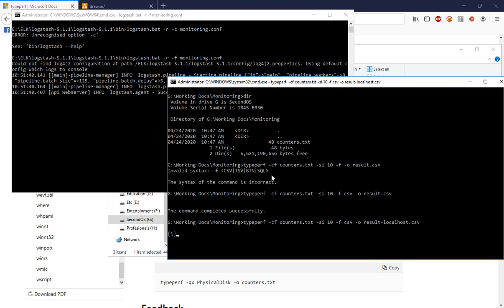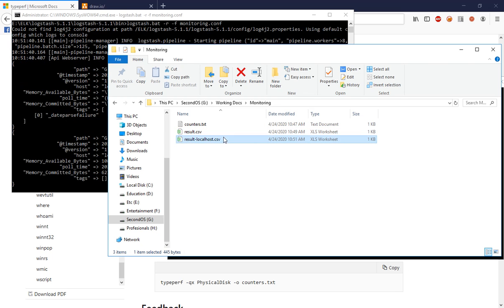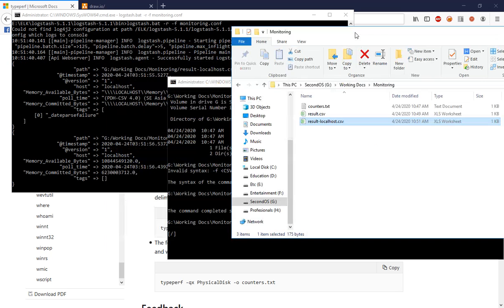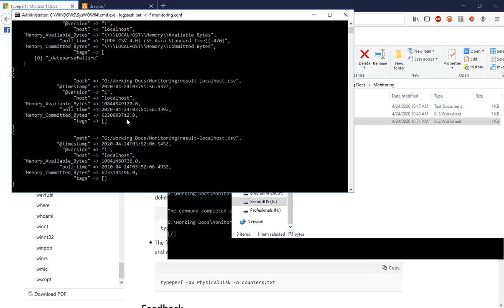Okay, nice. You can see the file is generated as result-dash-rka-host. In the Logstash output you can see that the data is coming to the console. This includes the host, the available bytes, the memory committed bytes, and the poll time.